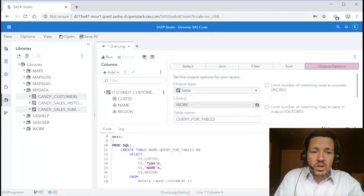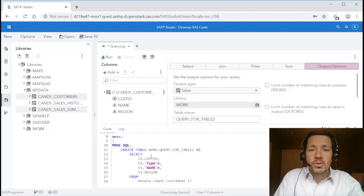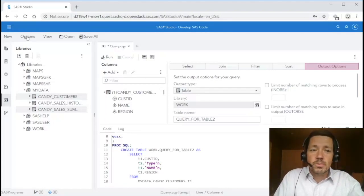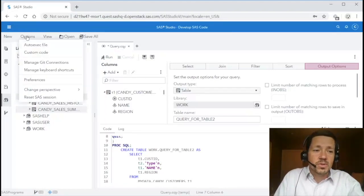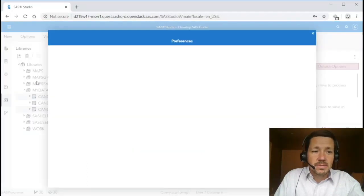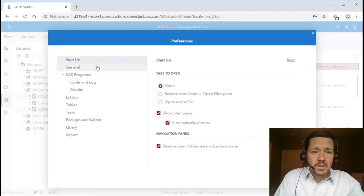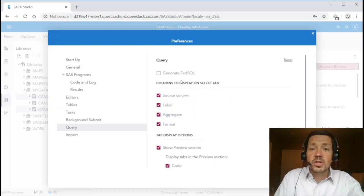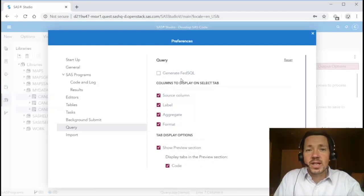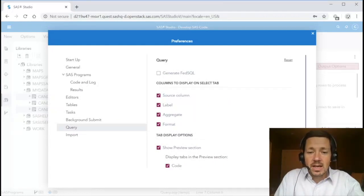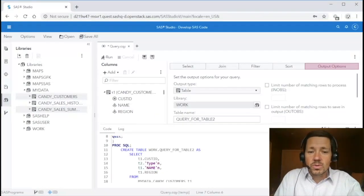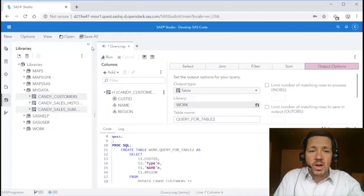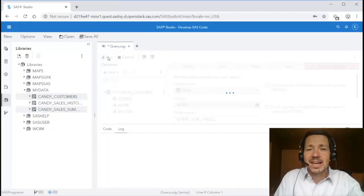If I look at the code you'll notice it's generating PROC SQL but the new query task also supports PROC FEDSQL. So if I go to options preferences query you'll notice there's this generate FEDSQL checkbox which I can check and then that will result in the query generating PROC FEDSQL instead. Otherwise I run it like any other task.